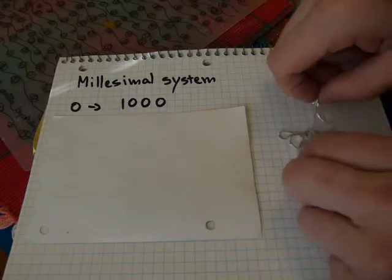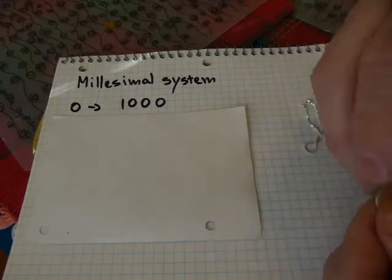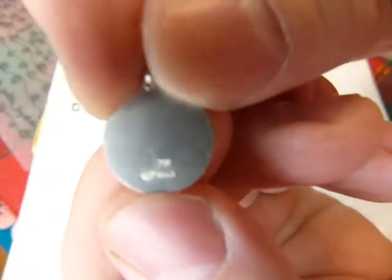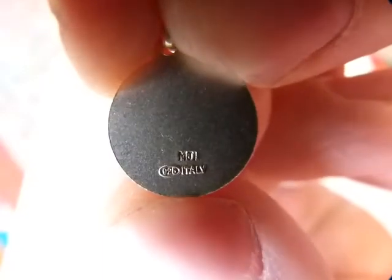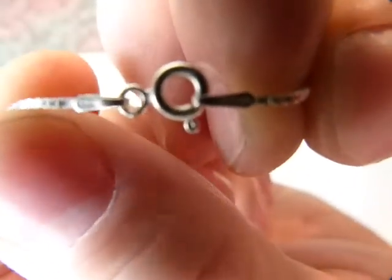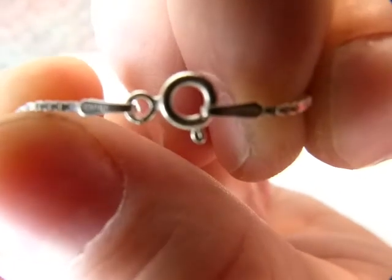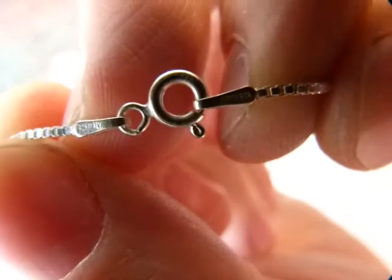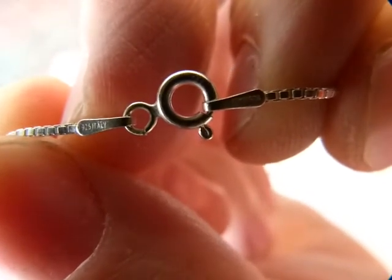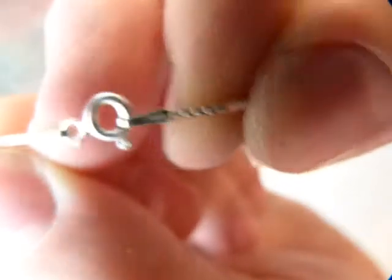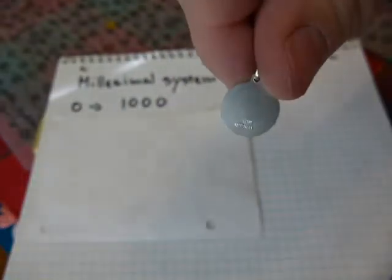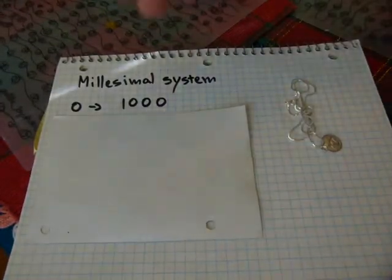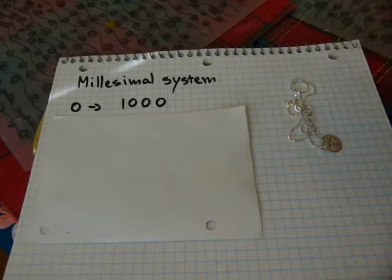You can find it stamped in or cast in on small items such as this. You should see a three-digit number, MJI 925 Italy. Same on the necklace part, let's see. There you have it, 925 Italy. Same on the opposite side. So on the chain and on the medal or pendant, you have the same number, 925. That's part of this millesimal system, it's not a carat number.